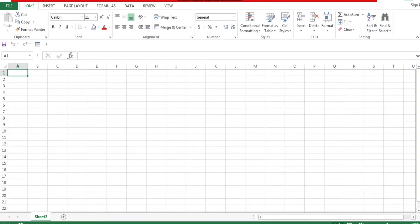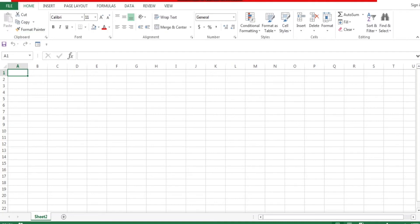Where we can find the Developer tab is the question. I got multiple questions from users about how to find the Developer tab in Excel. Today we will see that. You can see we have File, Home, Insert, Page, Formula, Data, Review, and View, but we do not have a Developer tab option here.